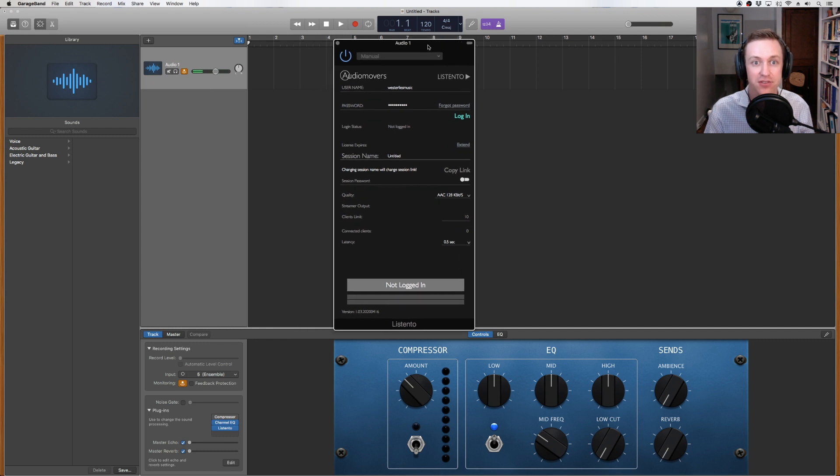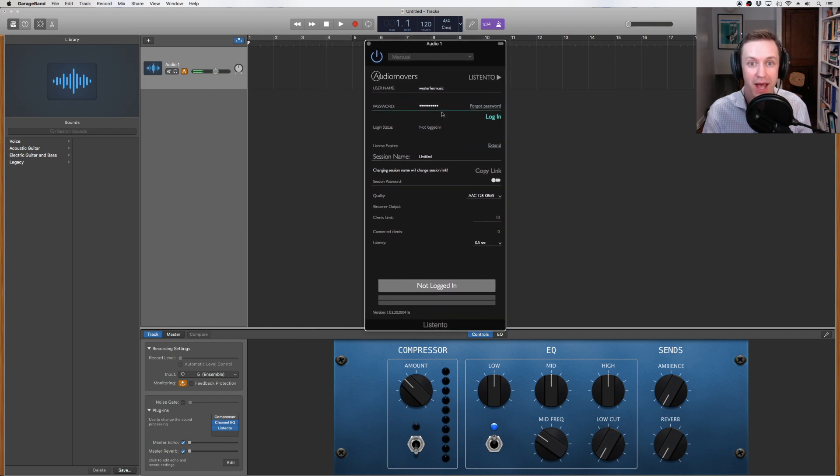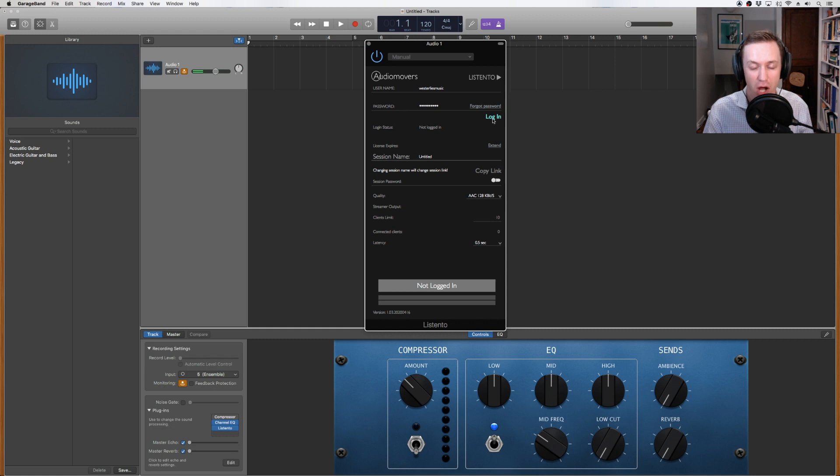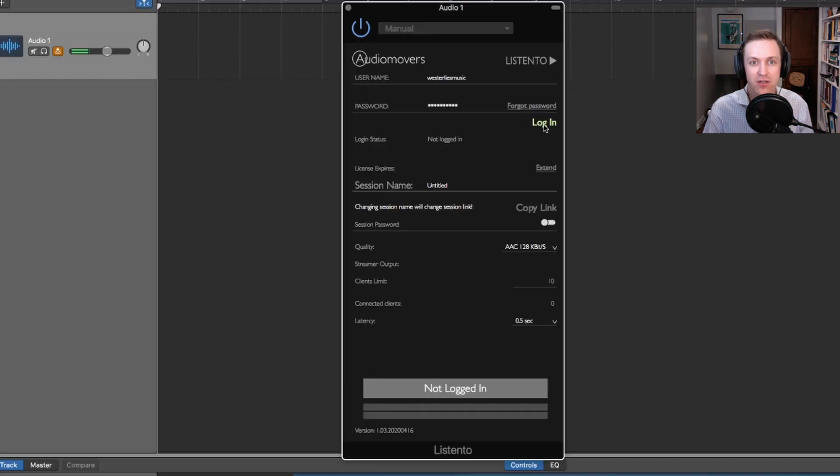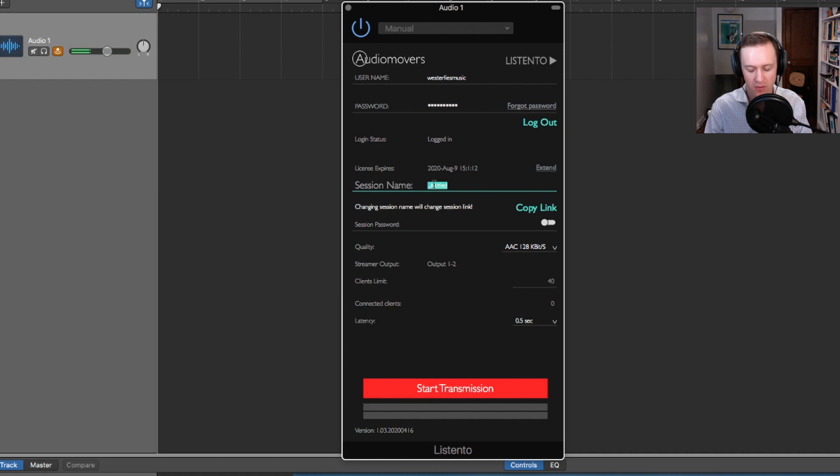First, enter your username and password you set up at audiomovers.com and click login. Next, rename your session whatever you wish. I'll call mine Andy send.